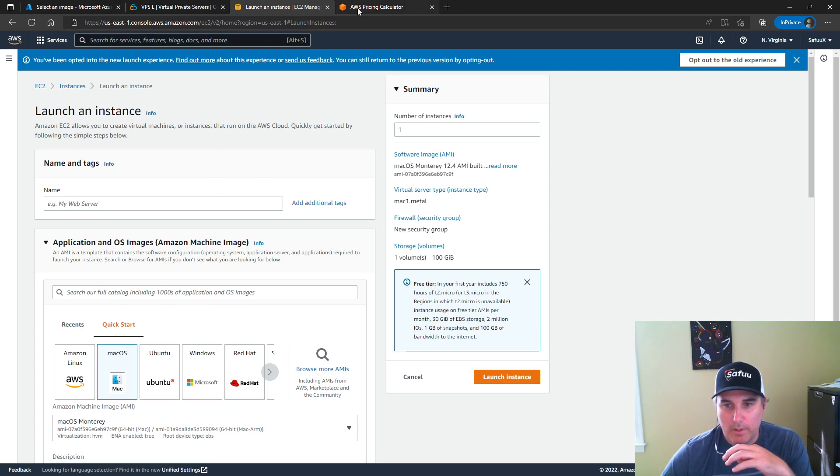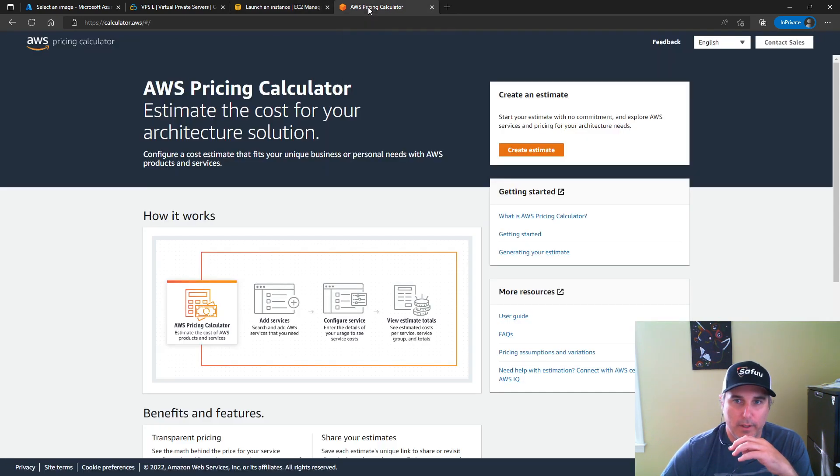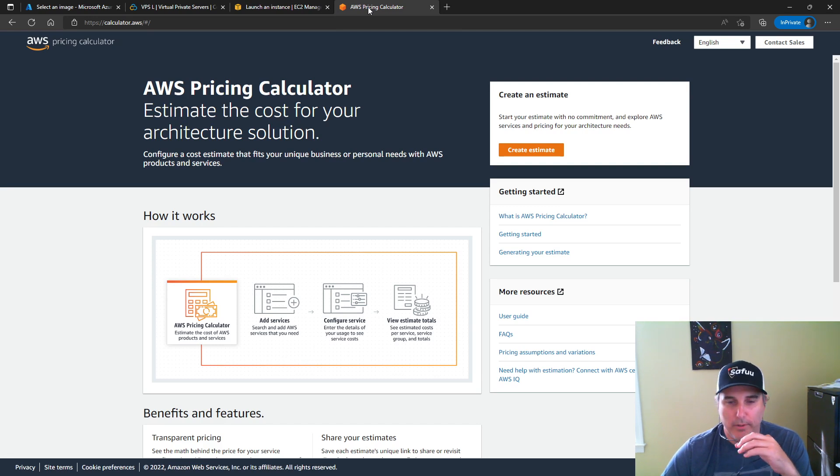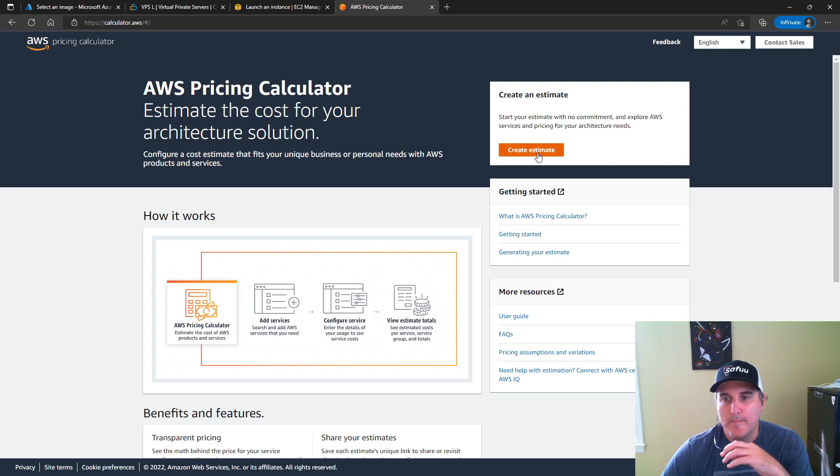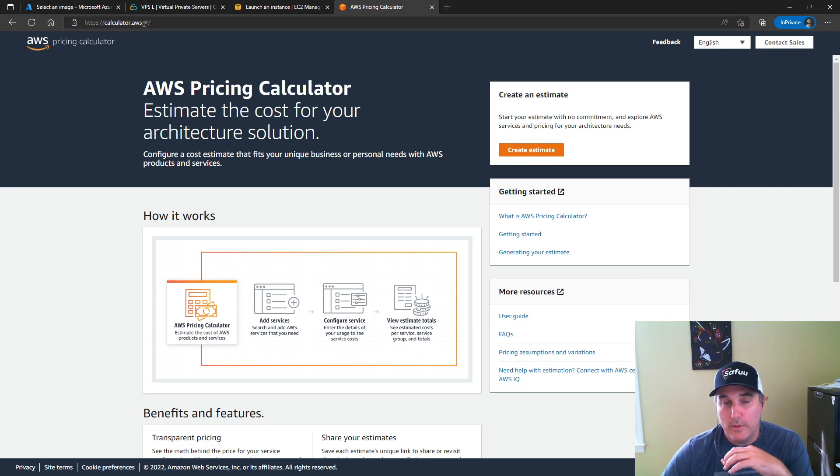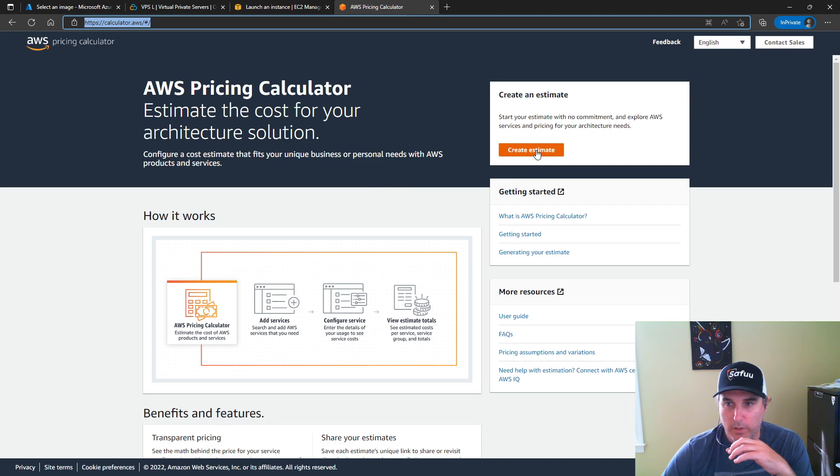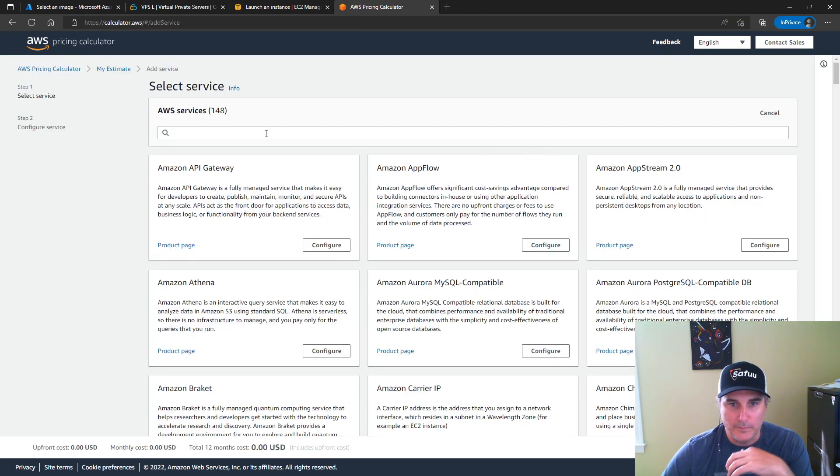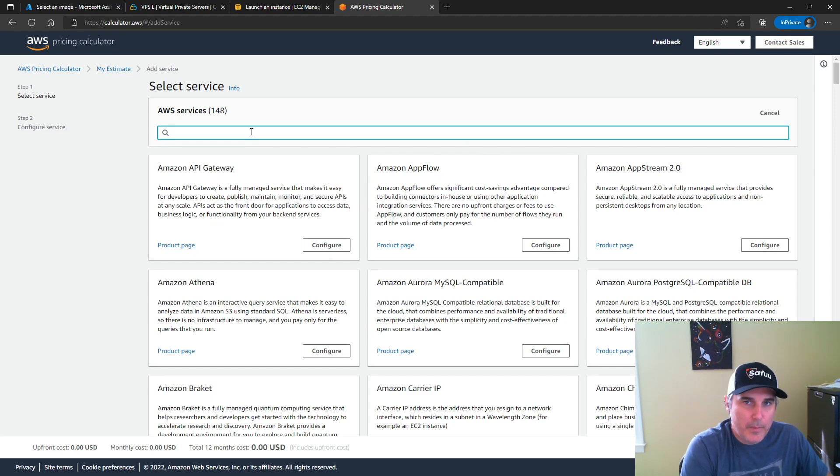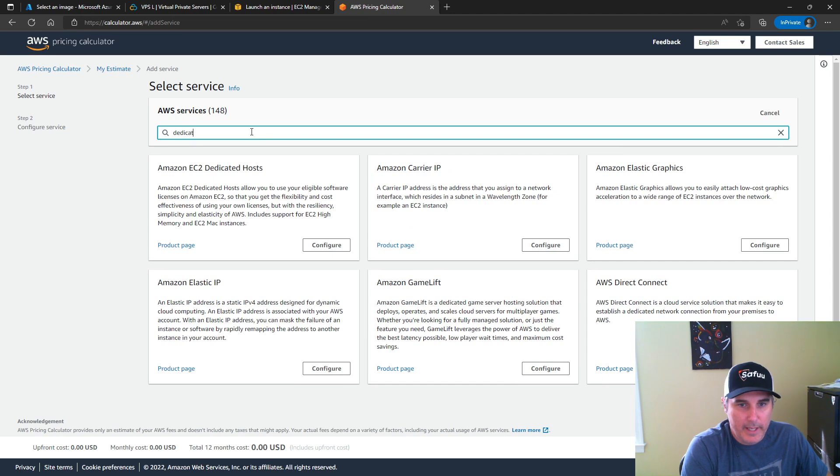Now, before we go into looking further into that, I want to take you over to the AWS pricing because in the intro, I talked about it costing - it'll cost you. So if within your browser you bring up calculator.aws, it'll bring you to this page. You want to click over here on the right to create an estimate. Within the search bar, you want to type in dedicated.